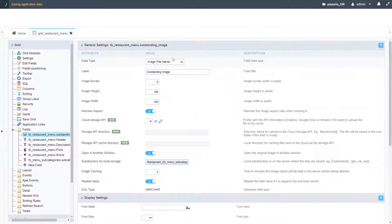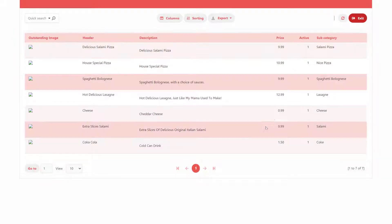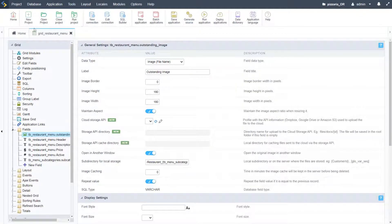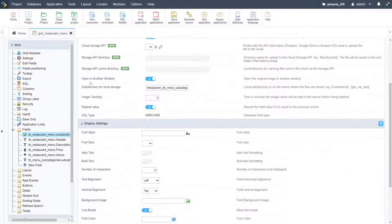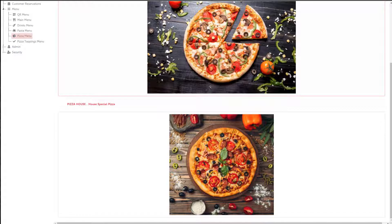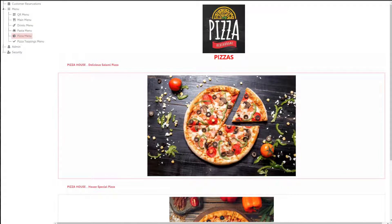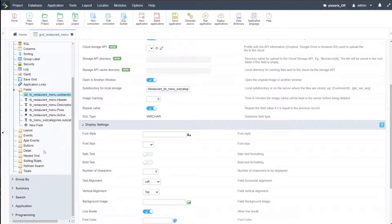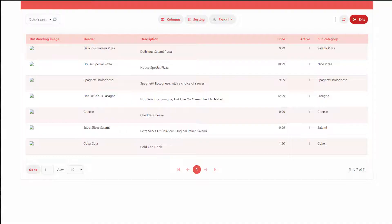We'll save that and run again. We should then have our images displayed there. We don't have them yet because we're running locally, whereas the data I have displayed is actually on a remote server, so we're not seeing those. So we'll have to update those images shortly within the application.